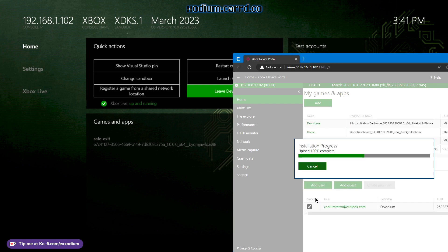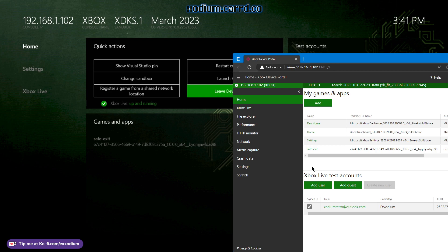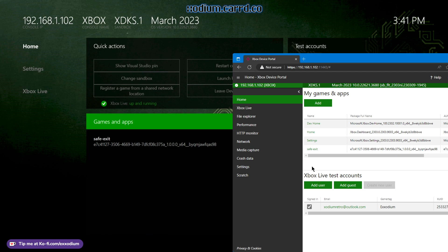And it should be installing. Package successfully registered. All right, and now Safe Exit should hopefully be ready to rock.